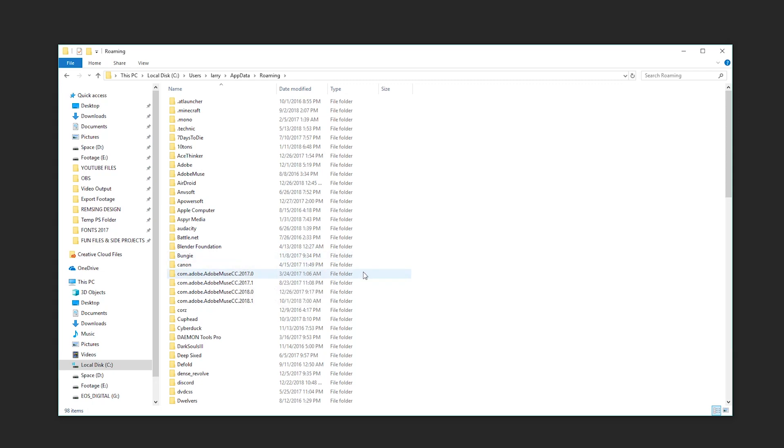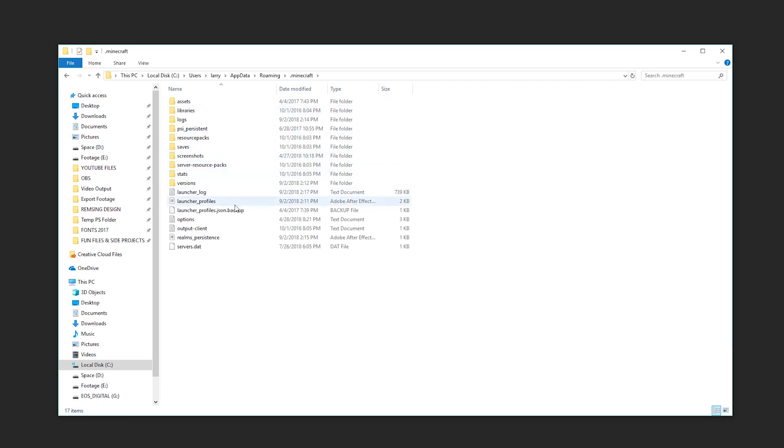Or maybe you're trying to install some mods manually into a game like Minecraft, which allows you to go into this Minecraft folder, find your jar file and start manipulating it.